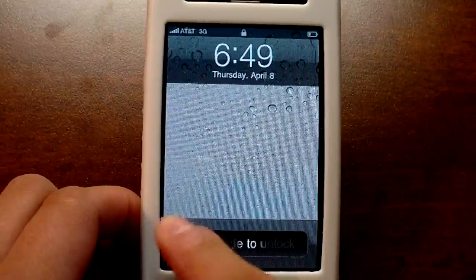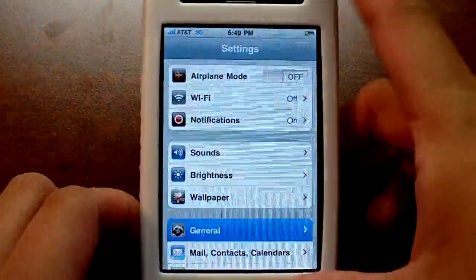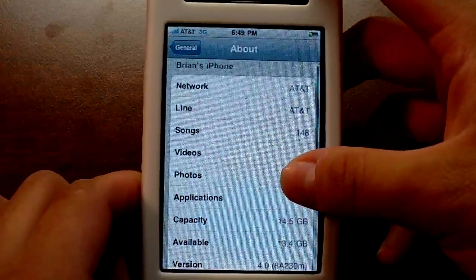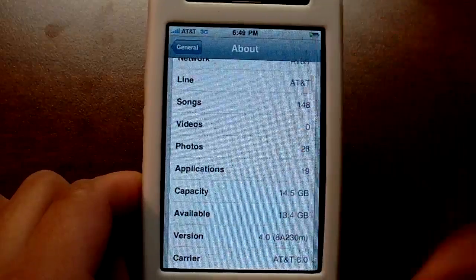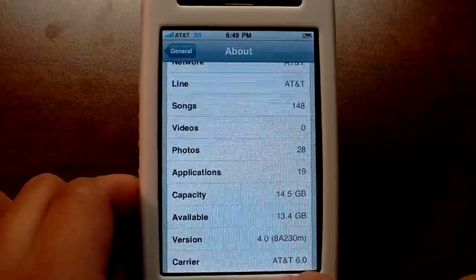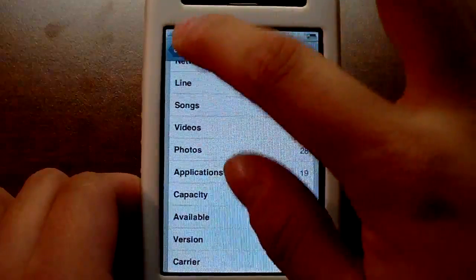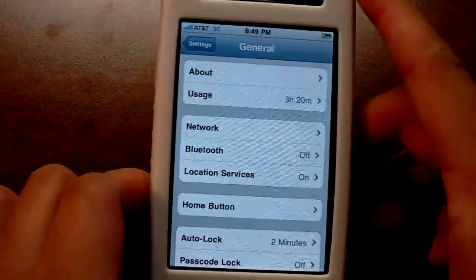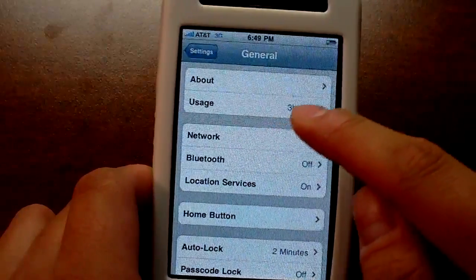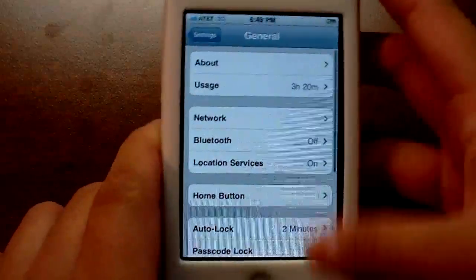It looks like it was raining outside and they took a picture of their window. Under General > About, the version is 4.0 and the current build number is 8A230M. The carrier profile for AT&T was updated from 5.6 to 6.0, and the baseband was also updated from 05.12.01 to 05.13.03. Usage is the same stuff. You still don't get the native battery percentage if you're not on a 3GS.